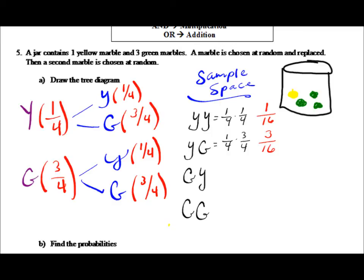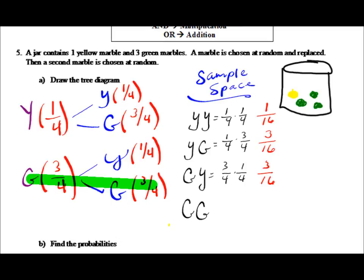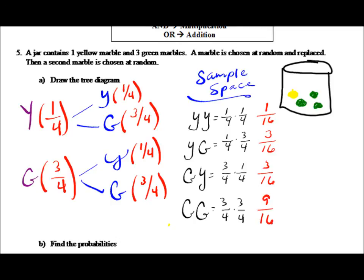We continue by applying the counting principle throughout. Green followed by yellow gives 3/4 × 1/4 = 3/16. Finally, green then green is 3/4 × 3/4 = 9/16 — so there's a nine out of sixteen chance of getting a green and then another green. This sample space is what will be very helpful for determining the probabilities that follow.